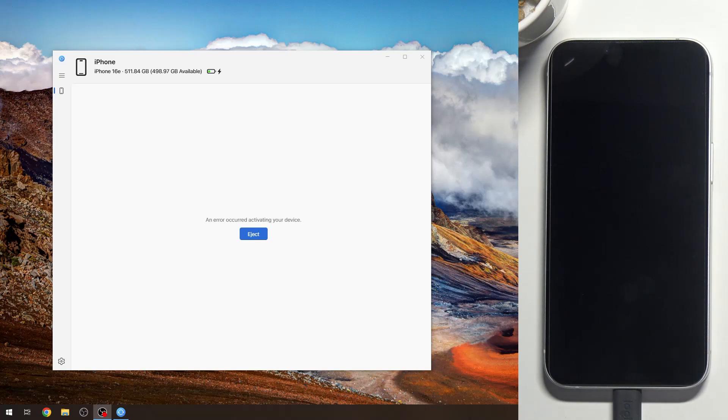Hi, welcome to Hard Reset Info. Now I can show you how to hard reset your iPhone 16e device using recovery mode.